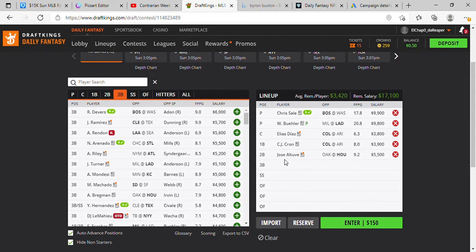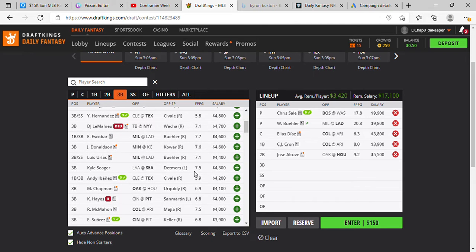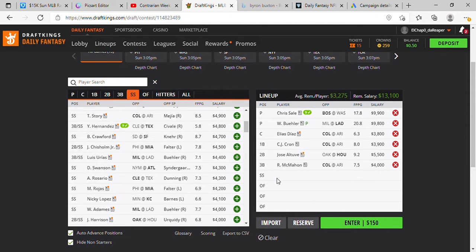Altuve, third base 4k flat, McMahon. Shortstop.